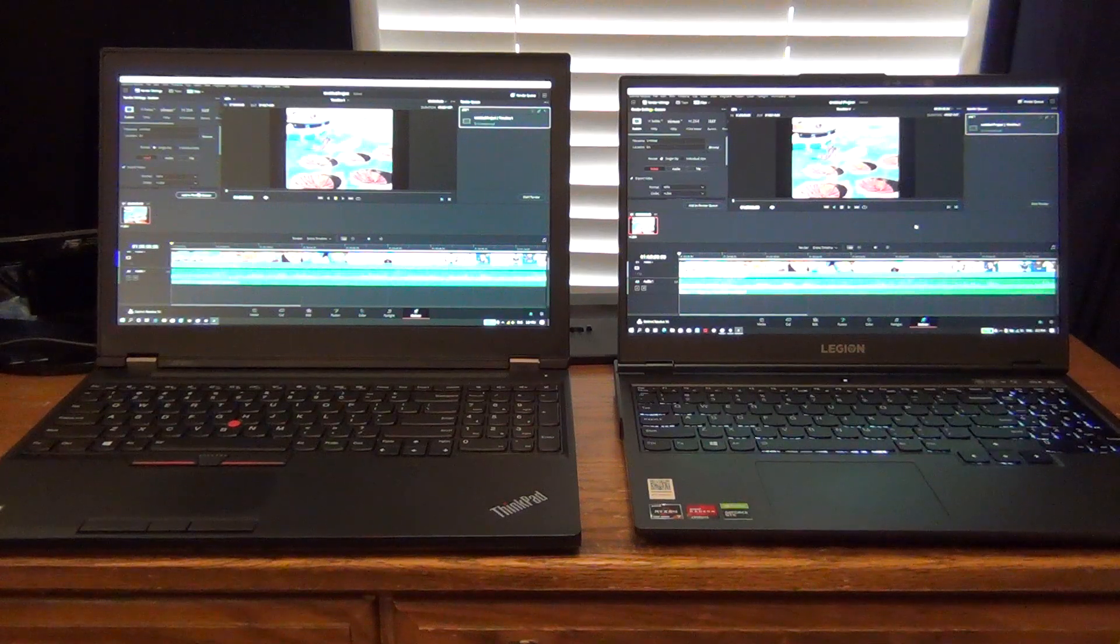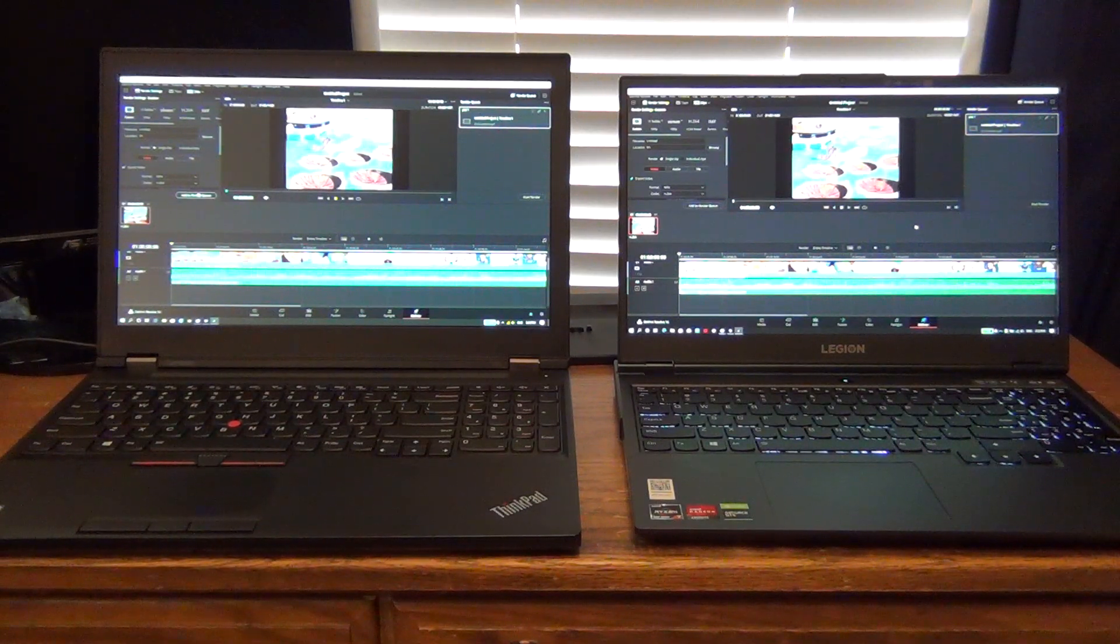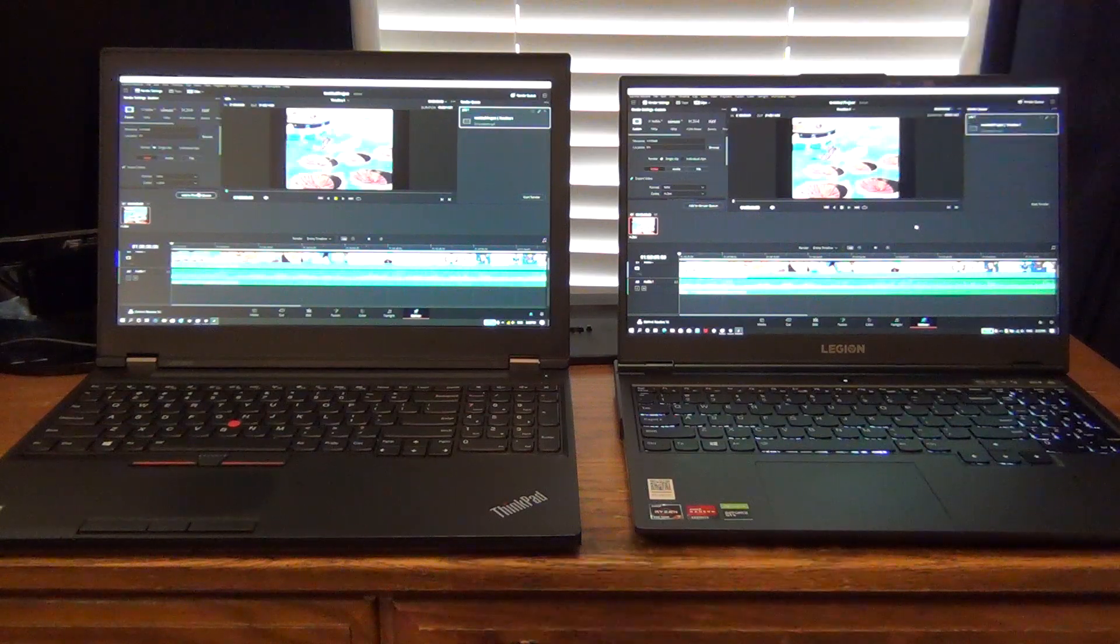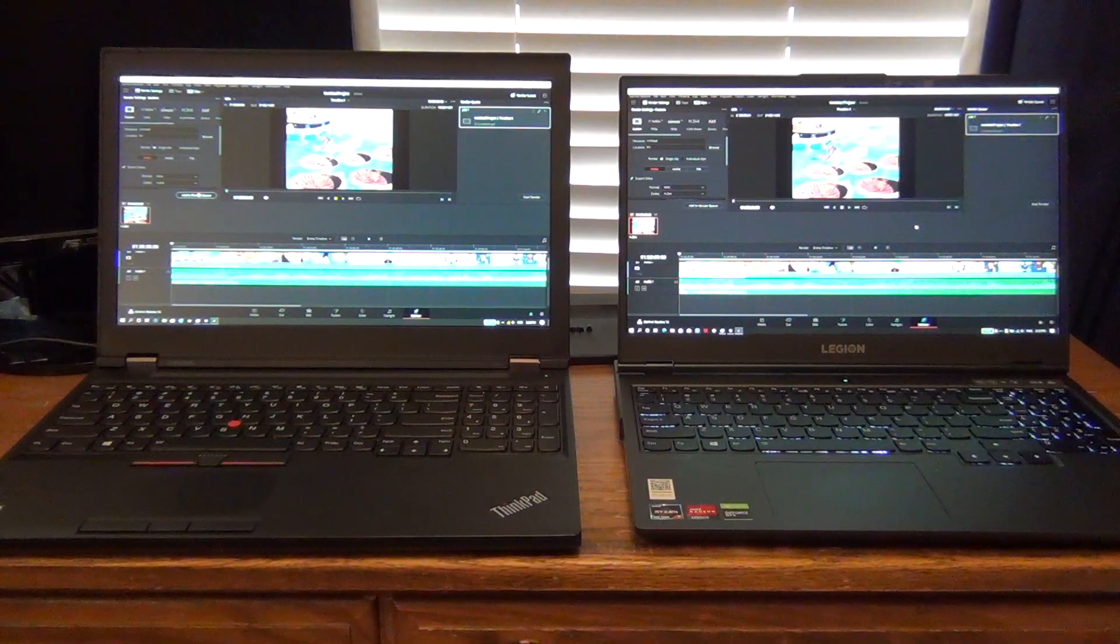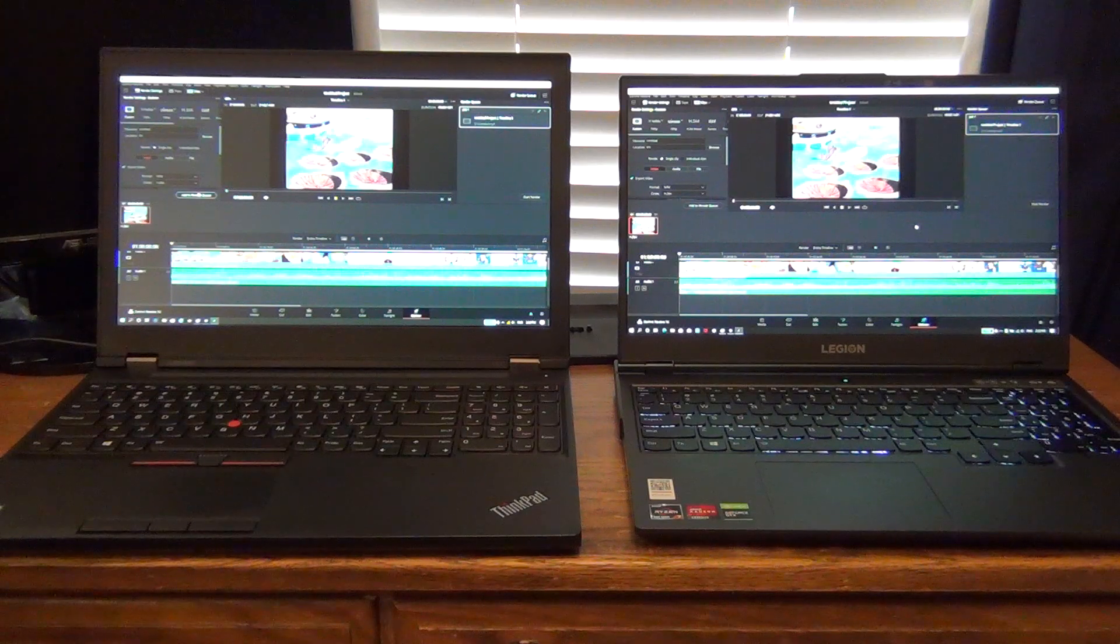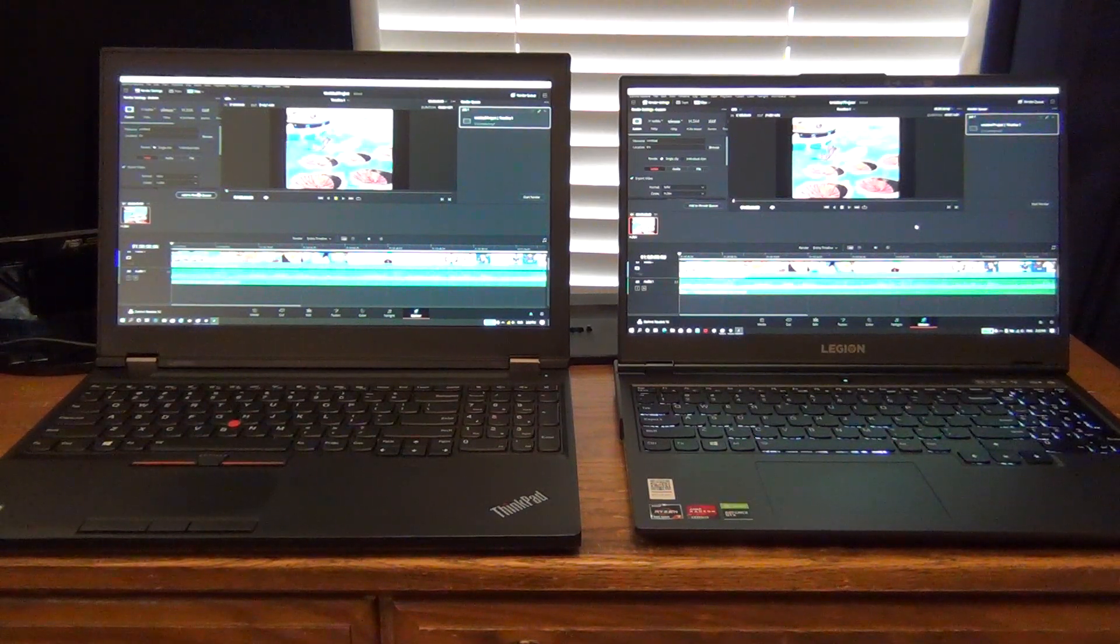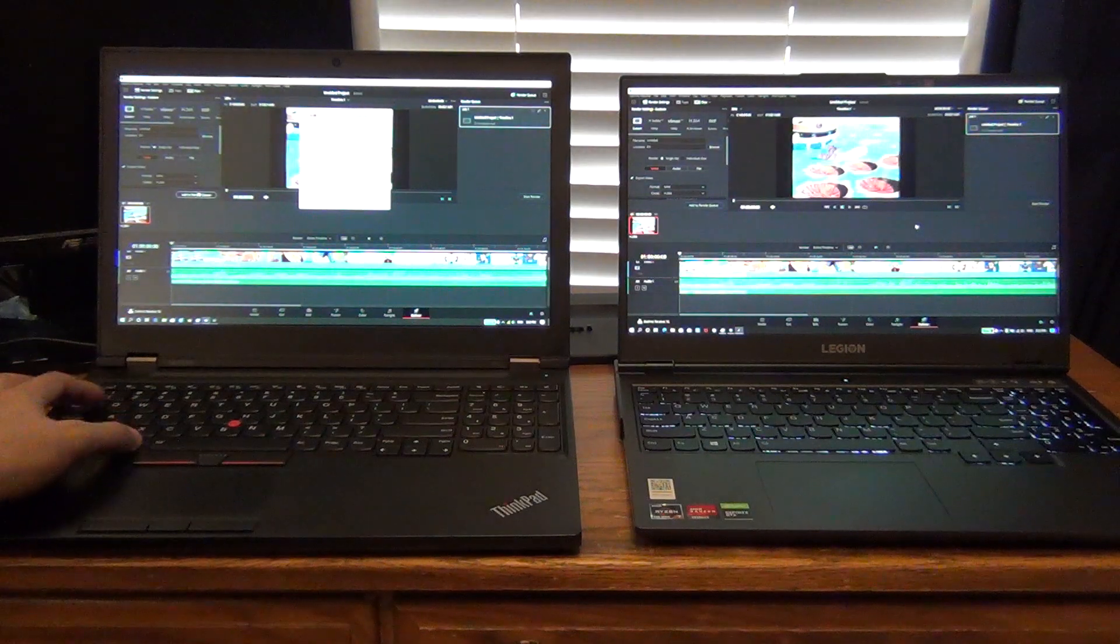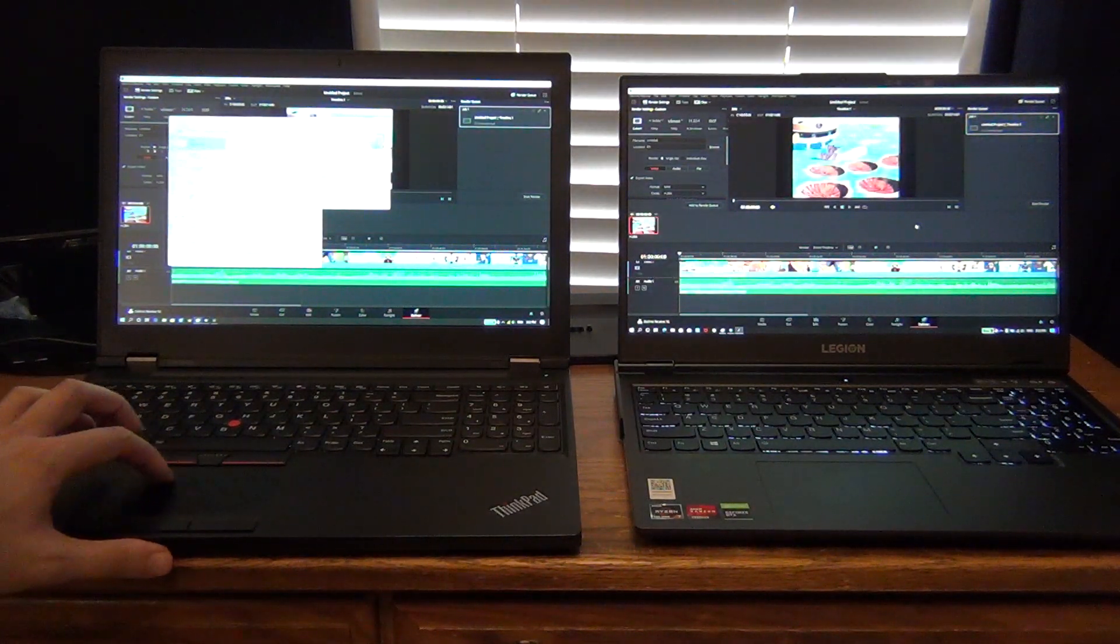we're going to be doing the much requested video rendering comparison between the new AMD Ryzen 7 versus the Intel i7. So I have my 3-year-old ThinkPad P51, so this one is equipped with a, let's go ahead and show it in CPU-Z here, and we'll also bring Task Manager up.